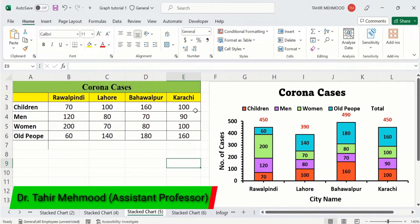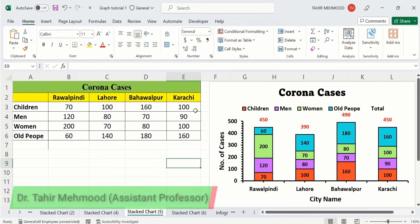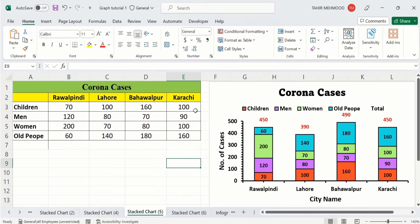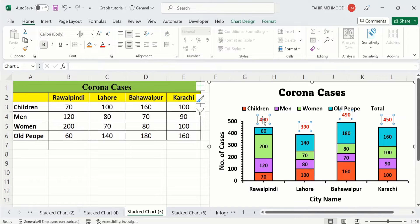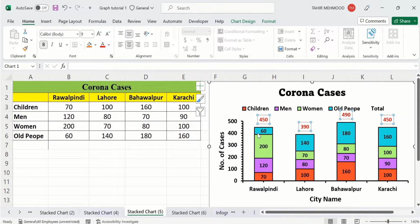In this video you will learn how to create a stacked chart in Microsoft Excel. Additionally, you will also learn how to add total values for a stacked chart. Currently you can see here I have inserted total values indicated by red colors — the sum of cases for each bar is displayed here.